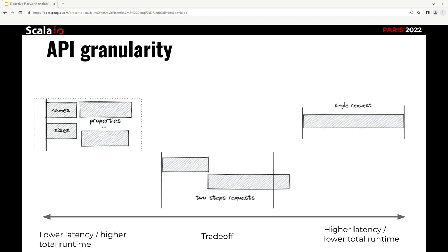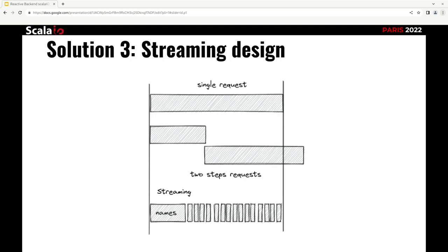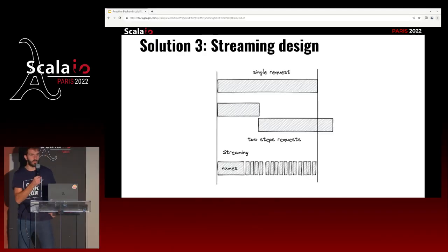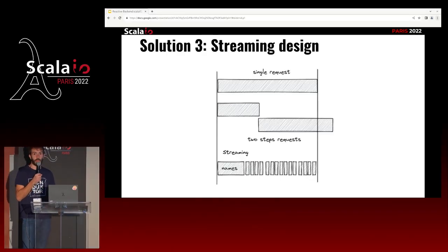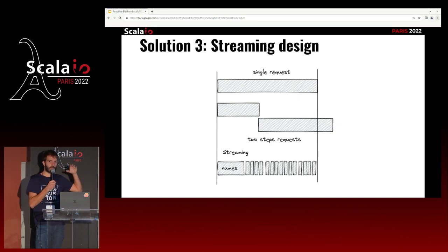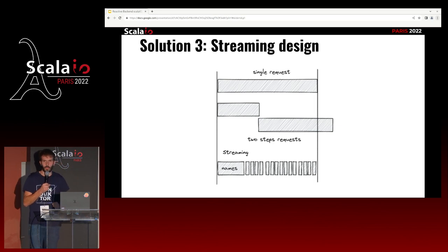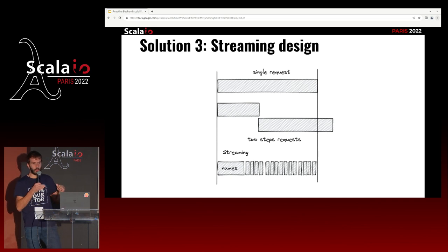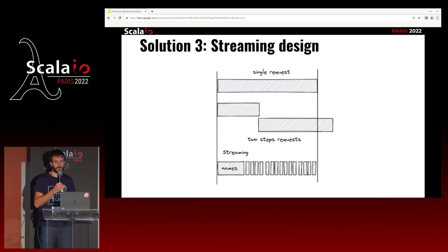Mathieu and I, especially Mathieu, love streams. We said, okay, we have an opportunity — let's open a stream between the back-end and the front-end. The back-end can do all this complex computation from the dependency graph, and as soon as some data that the front-end is interested in is ready, it can send it right away. So we can have the best of both worlds: low latency, and the overall runtime is not slower than the single-request solution.